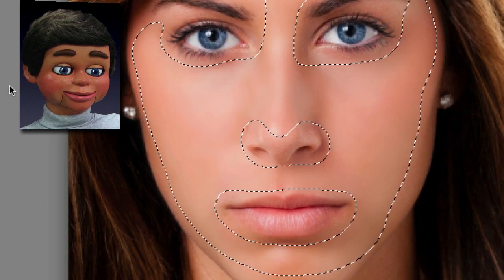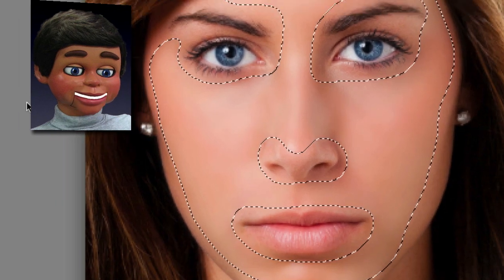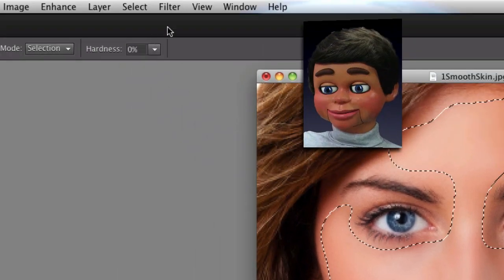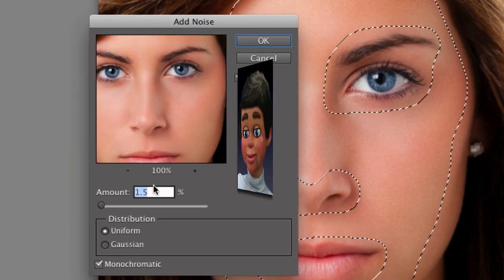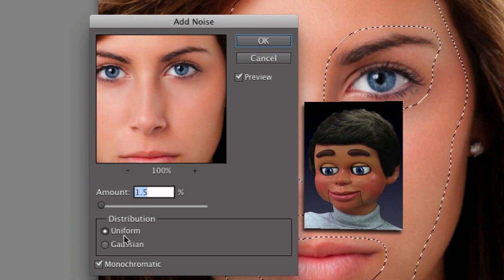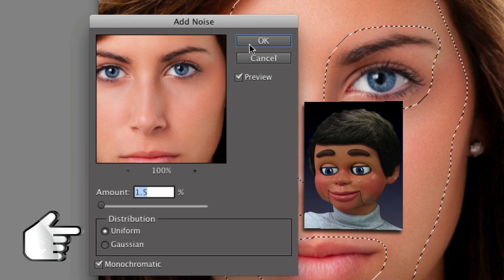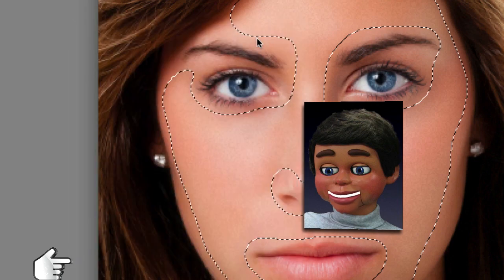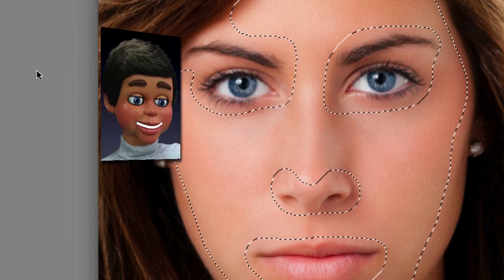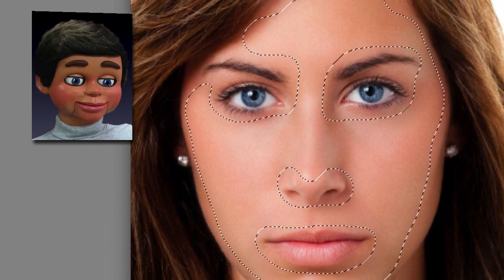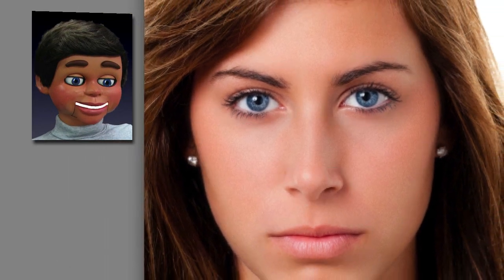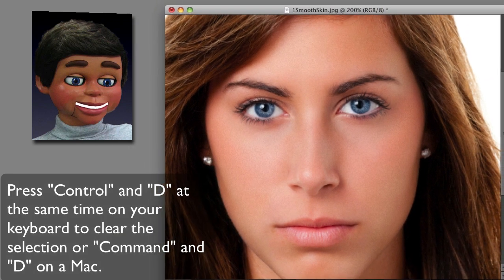It's a little bit too blurry for me, so I always like to add a little bit of noise. We're going to go back to Filter, select Noise, then Add Noise. 1.5 is good. Make sure Uniform is selected and Monochromatic. There you go — now you see there's a little bit of speckling on the skin.